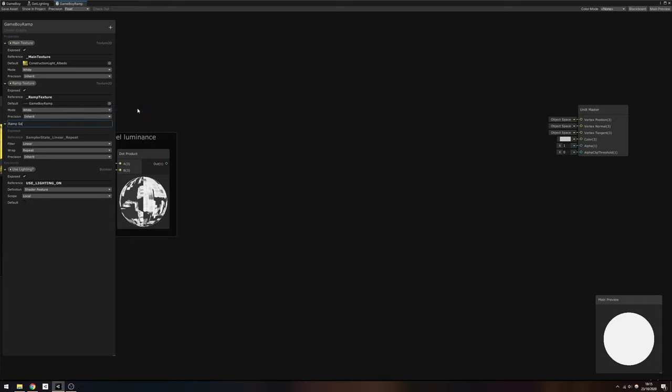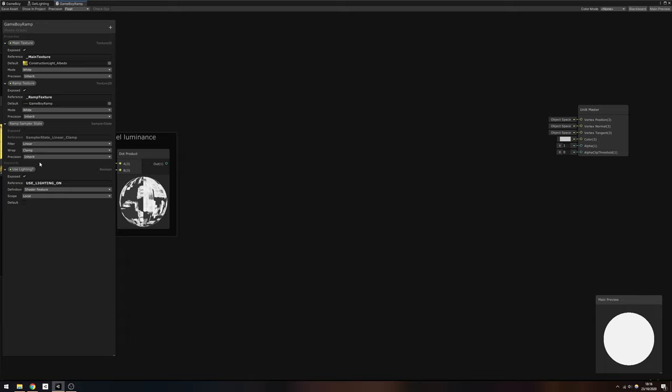I also add a SamplerState property called RampSamplerState. A SamplerState is a collection of settings used to sample a texture. Using one of these, we can overwrite the filter mode and wrap mode of a texture and ignore the settings used in the texture import window.